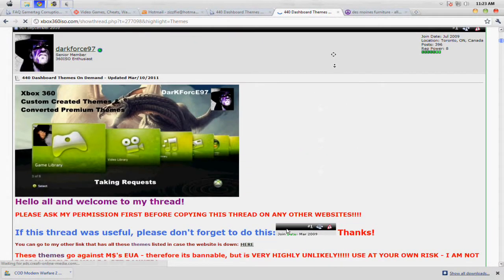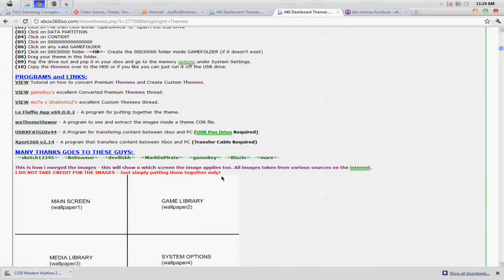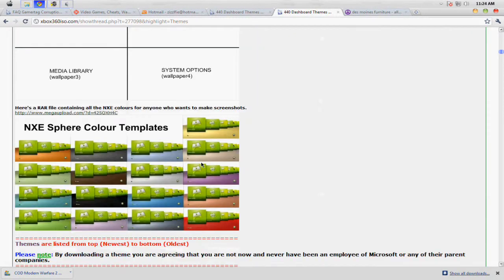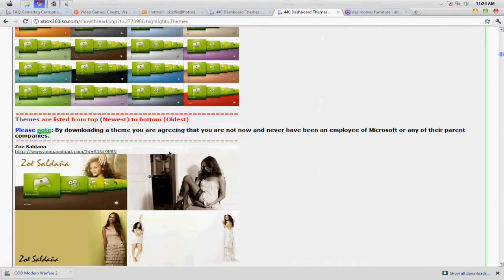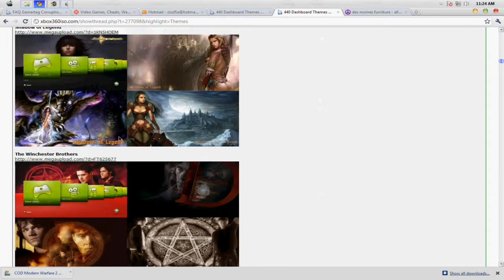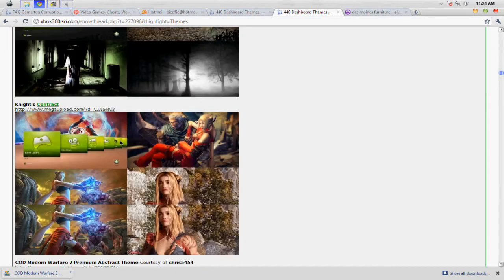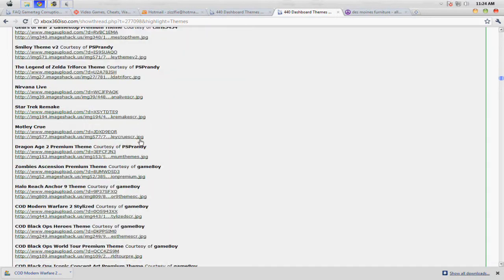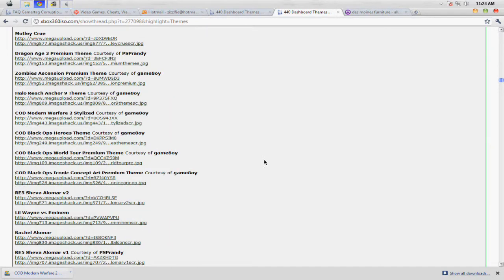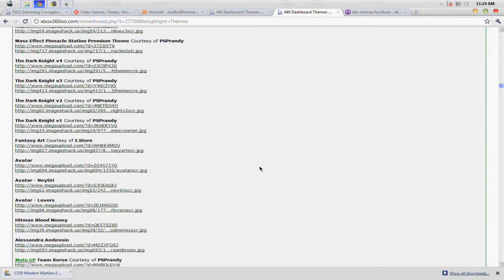And then here are some themes. They're telling you how to put them in but I'm already showing you guys how to do that. So just go through the themes and when you see one you want, just download it. That's pretty much it.